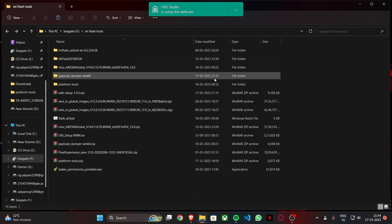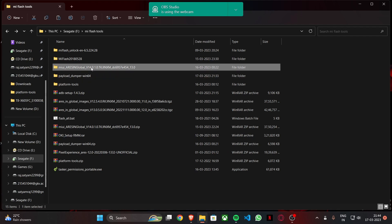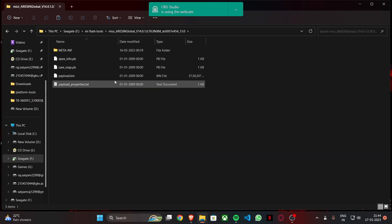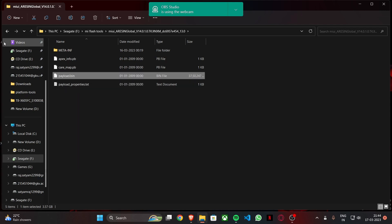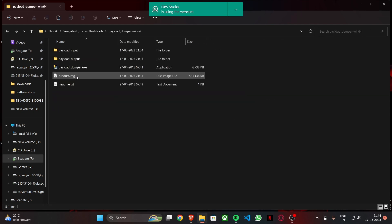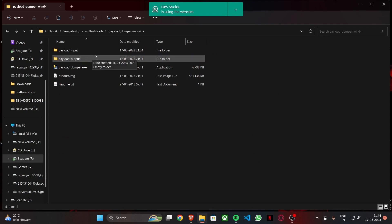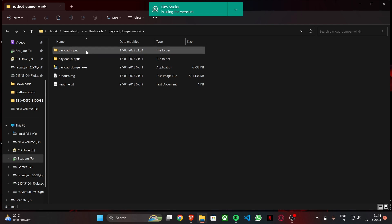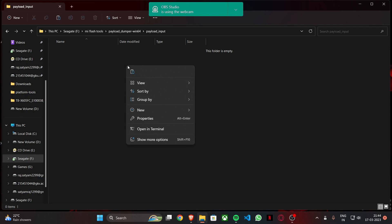The next step is you open this file and as you can see there are some files here. The payload.bin here, this is 3.57 GB right now. So what you need to do is you copy this and then you go to the payload dumper folder. You can see there are payload input and output folders. So make sure you open this payload input folder and you paste that payload.bin file here.